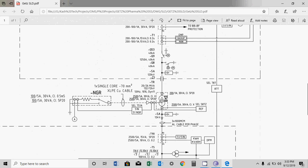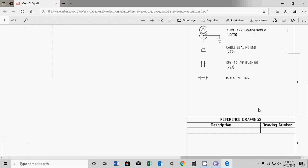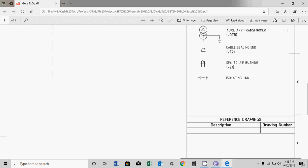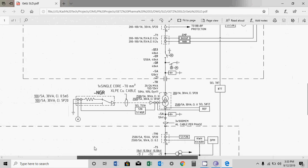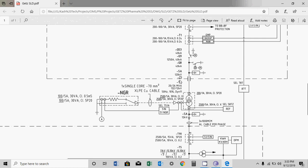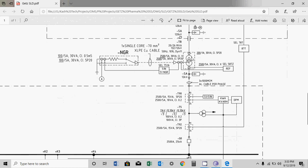After that you will find another isolator — this is another earth switch as you can see — and then a lightning arrester. This is the SF6-to-air bushing symbol. Practically, from the GIS building this bushing comes out and is then further connected to the transformer.